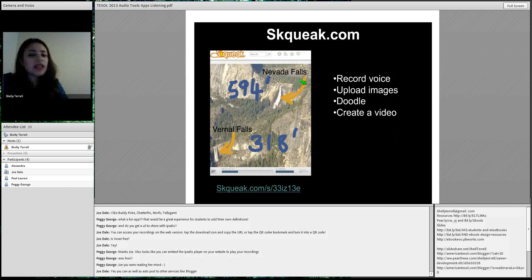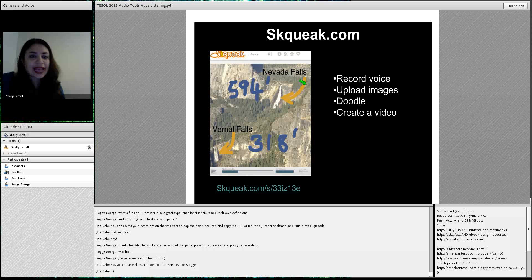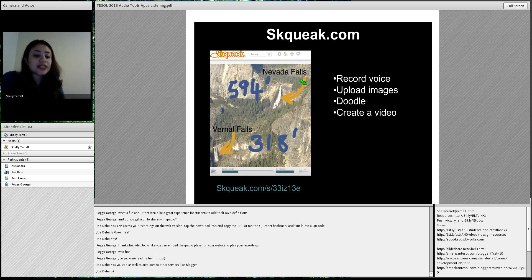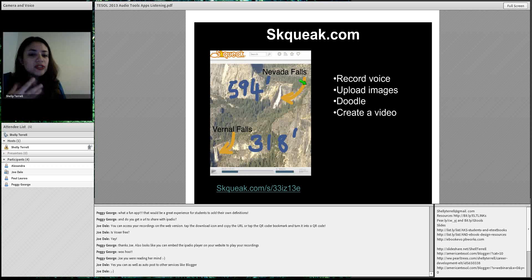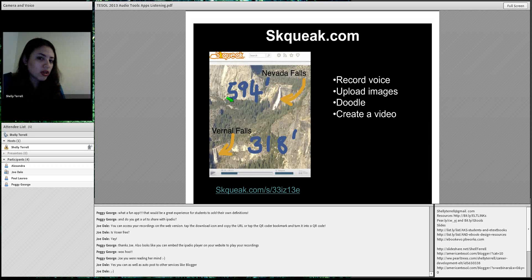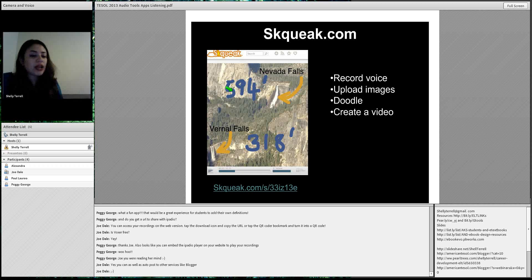SQ Creek is unfortunately no longer in service — I tried it this week and it's no longer working. It doesn't have a message on the site. This was one of my favorite audio tools — it's like Photobabble except it allows you seven images, lets you draw, and is great for storytelling and making guides. It just doesn't work at the moment, which is really sad.